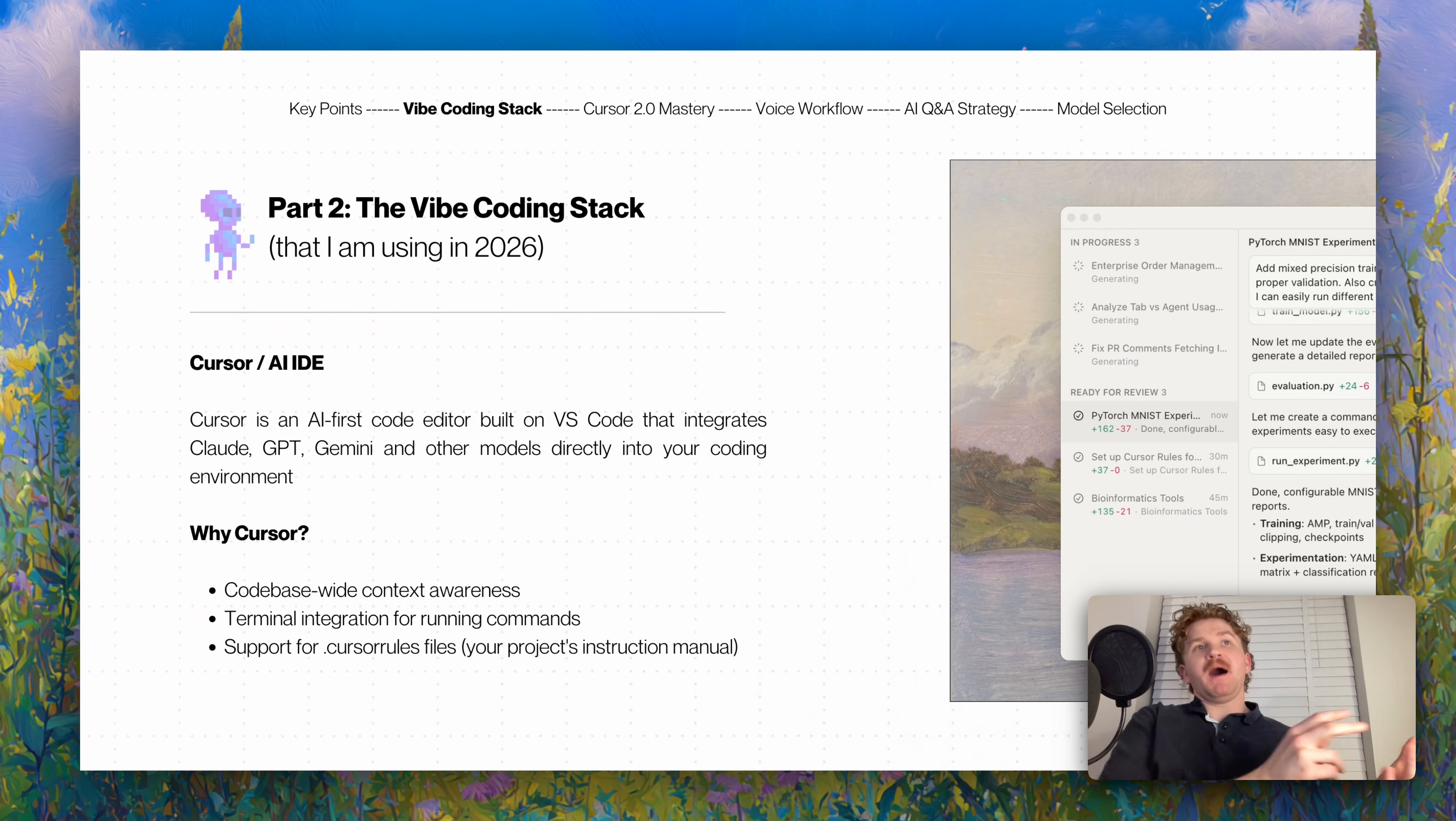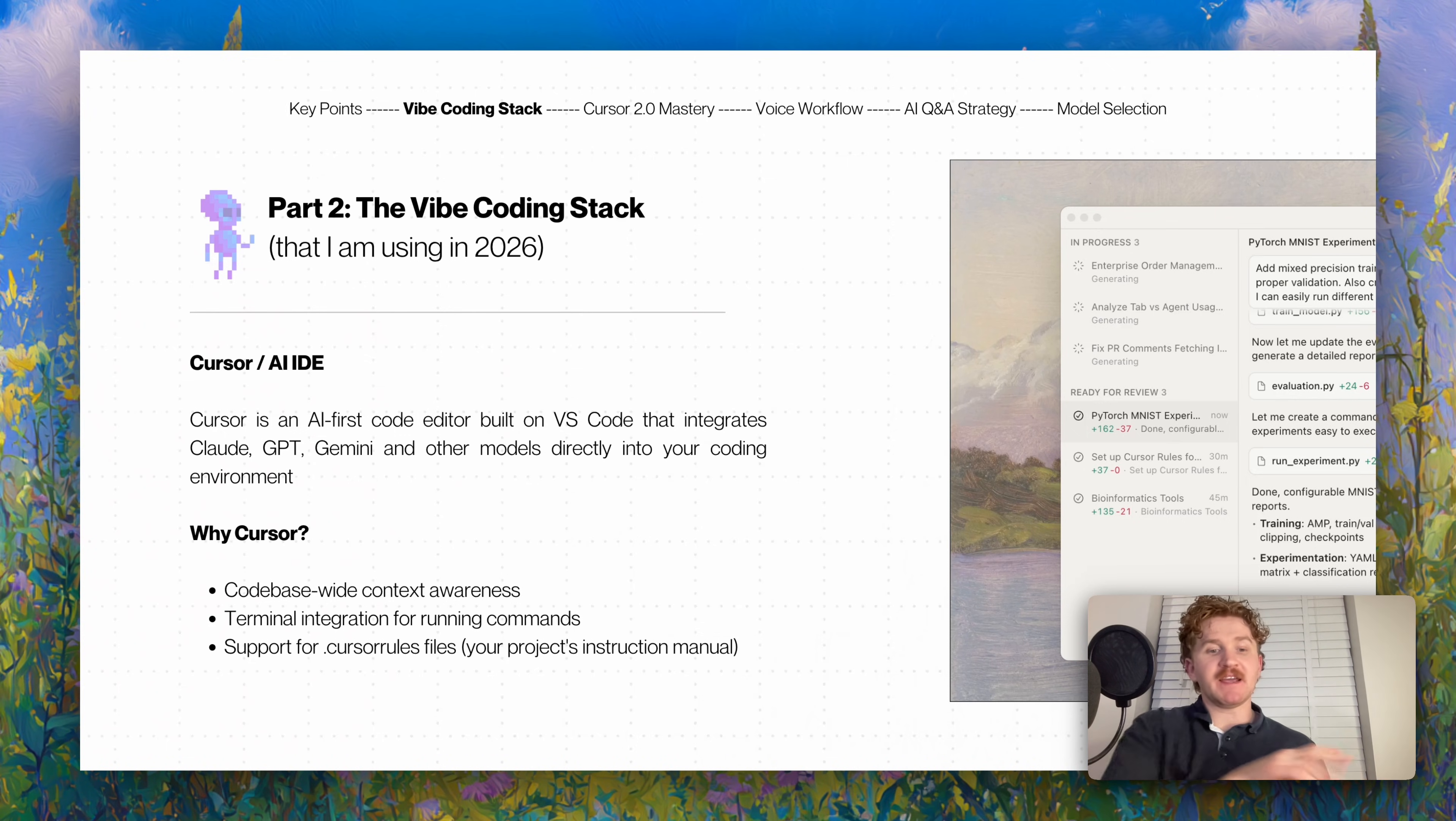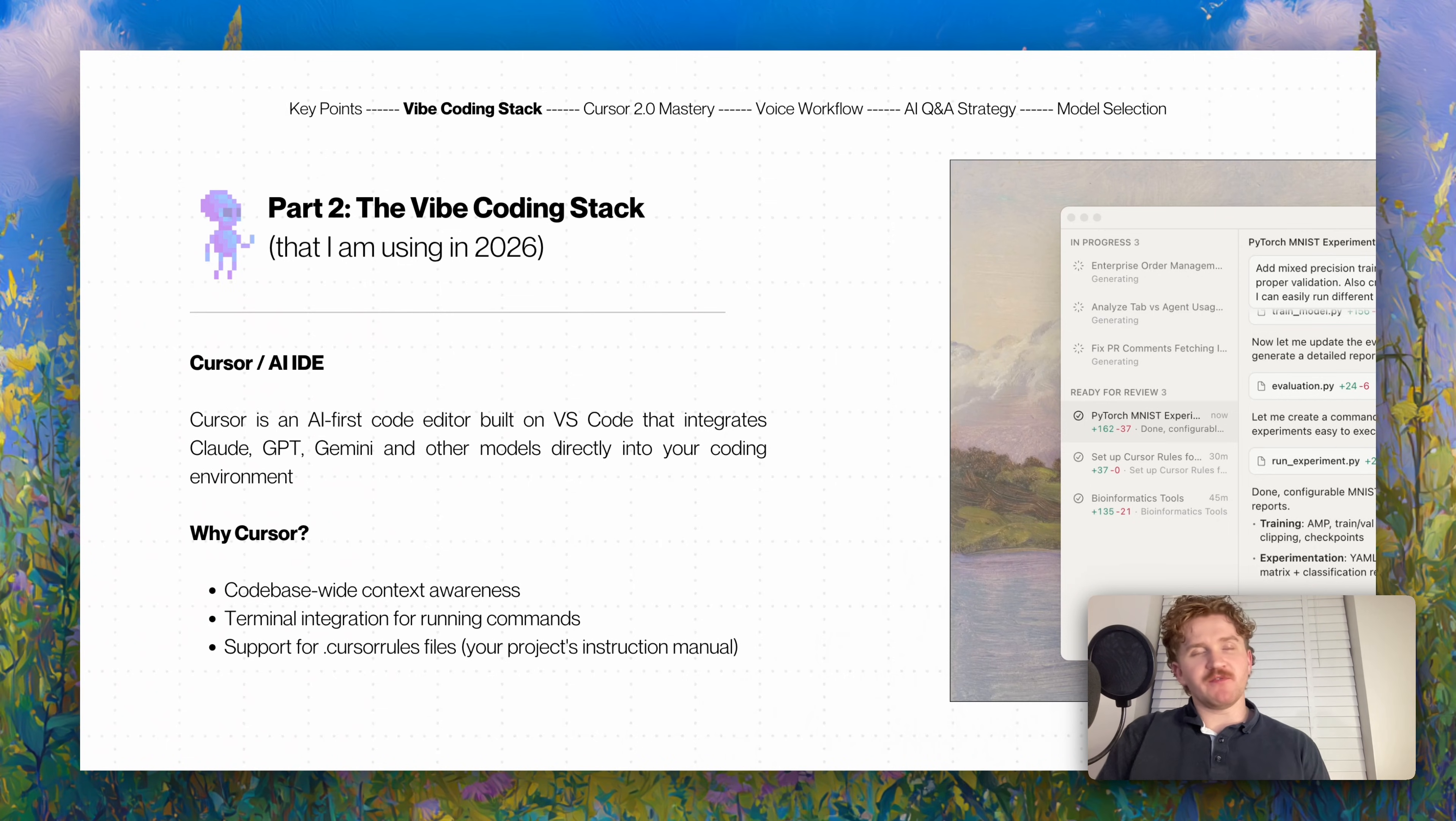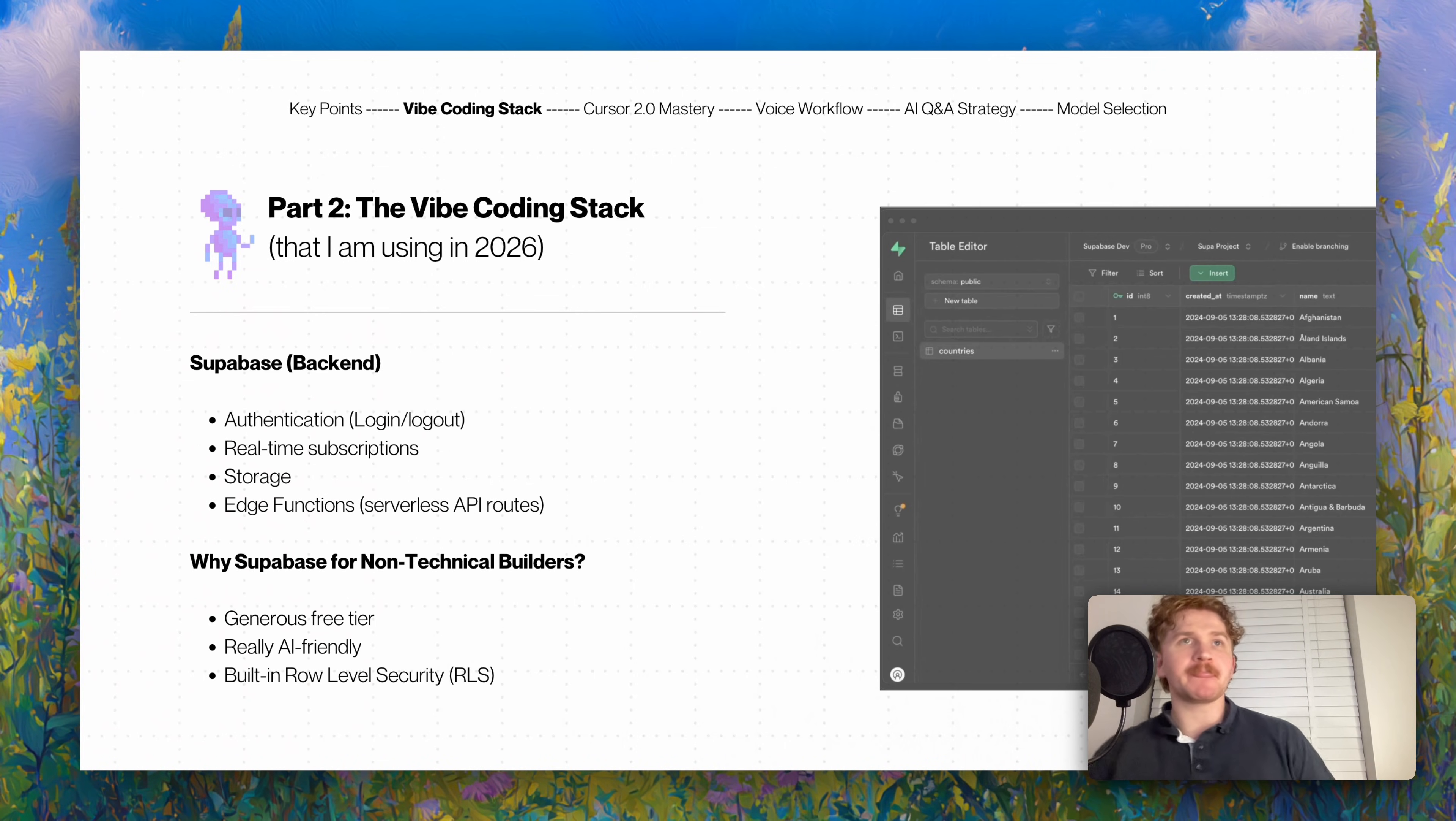My vibe coding stack that I'm using in 2026: Cursor. Cursor is an AI-first code editor built on VS Code. The codebase-wide context means when you ask it a question, it understands a lot of your codebase, which is really good. There's terminal integration so you can connect to GitHub really easily and launch your software easily, and there's also support for Cursor rules.